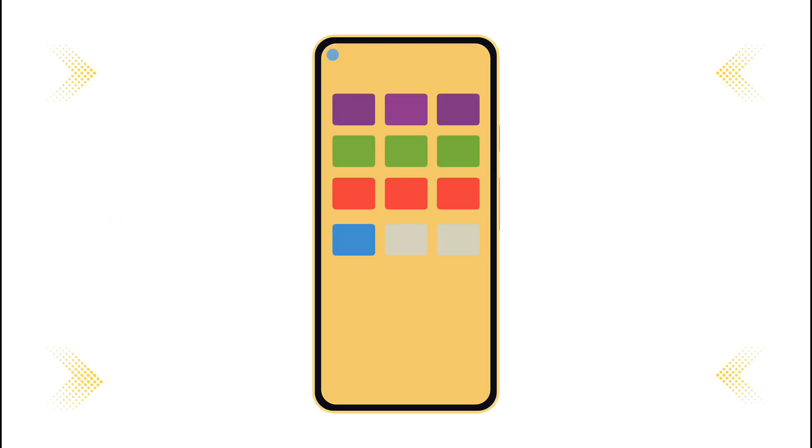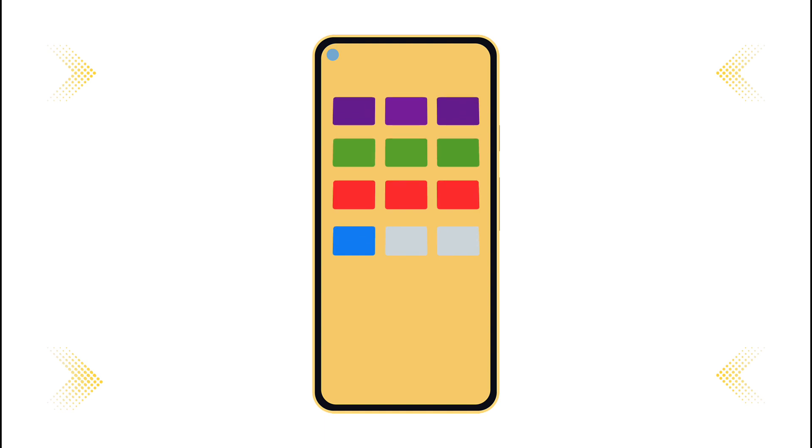The grid you'll implement resembles what you saw in the last list example. This time, however, the elements won't scroll horizontally but will be fixed in place instead. As you see, your grid contains 10 elements distributed across three columns. The last row shows only one element in the first column because that's the last element in your list.